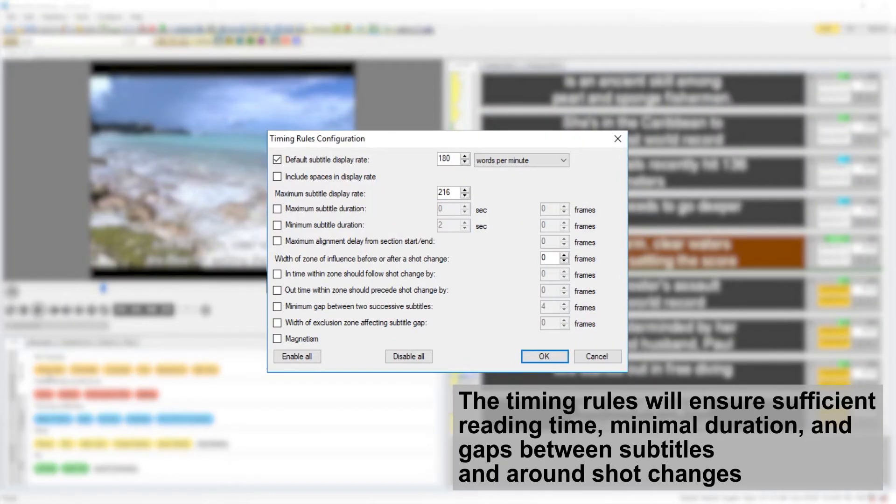The timing rules will ensure sufficient reading time, minimum duration, and gaps between subtitles and around shot changes.